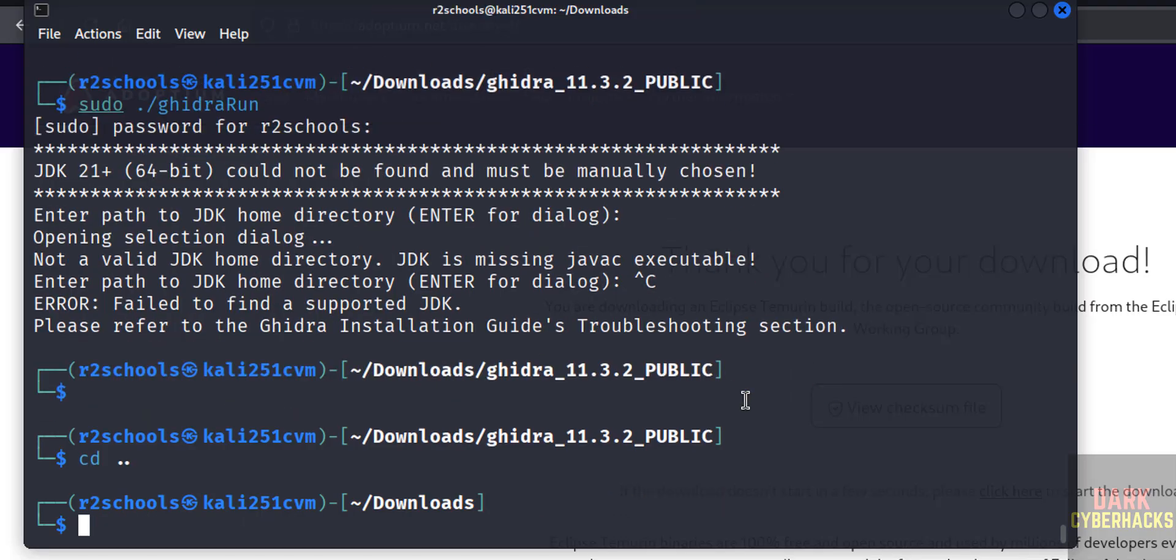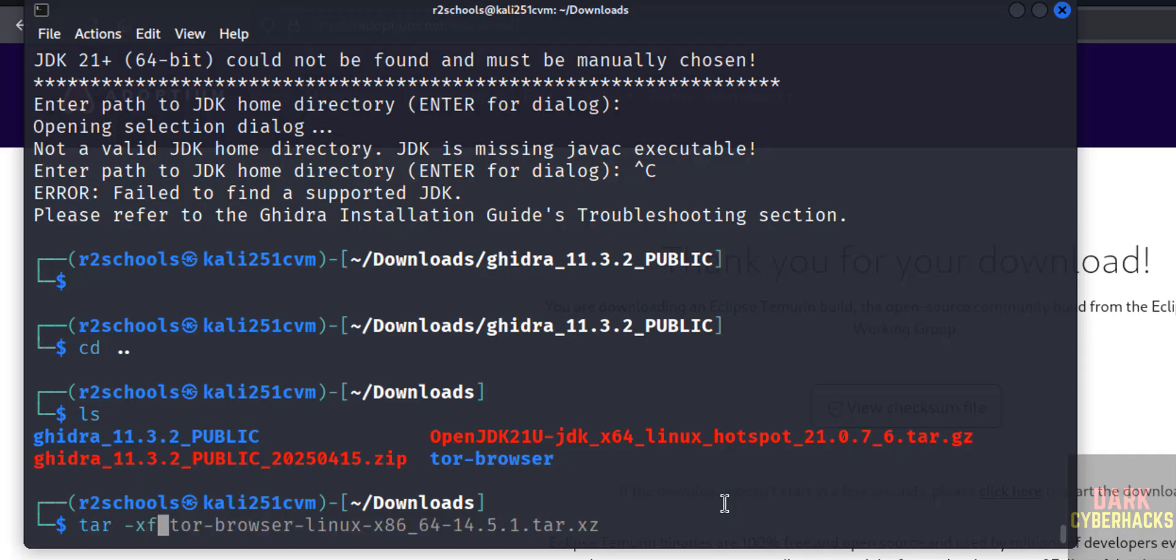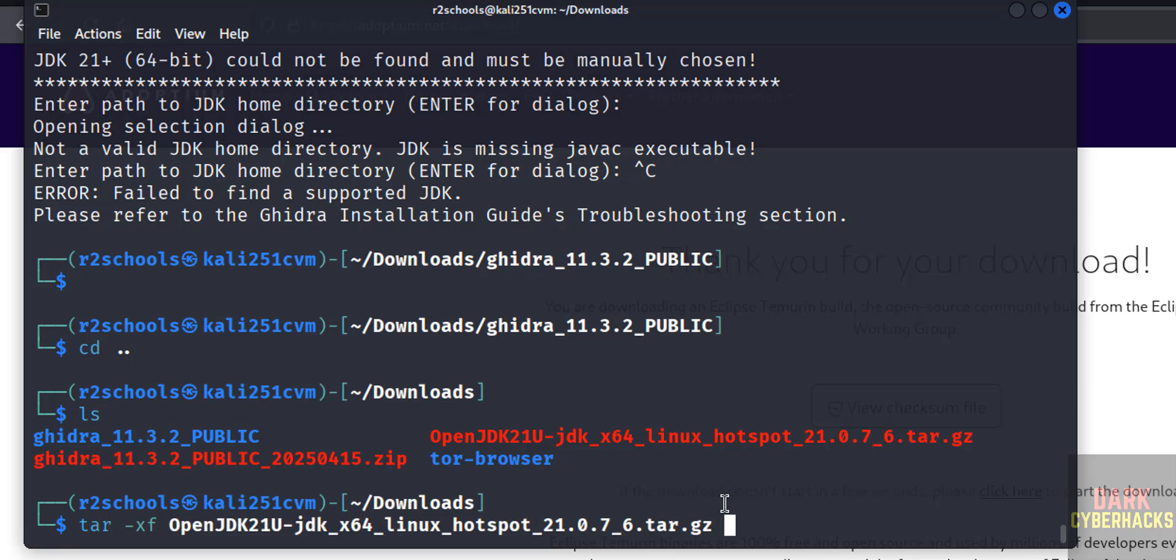Go to downloads directory. cd .., ls. See here we have the OpenJDK. Extract this one also: tar -xf, then give Open, give the tab, hit enter.